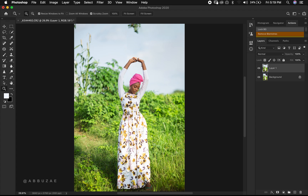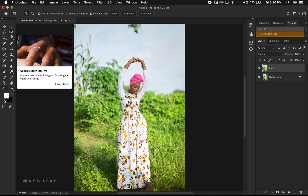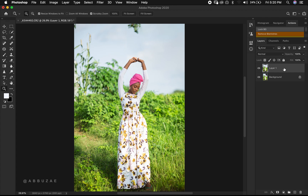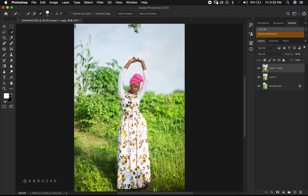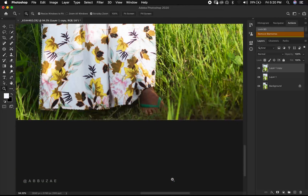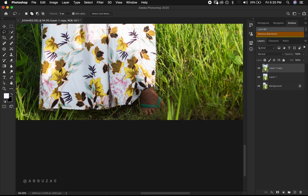The next thing we are going to do is select our subject by coming over here. But before we do that, let's duplicate one more time by pressing Command or Control J. Then we come to Select and go for Select Subject. After Photoshop makes its selection, if there is anything to fix, take your time. She's wearing slippers so we are going to include the legs as well.